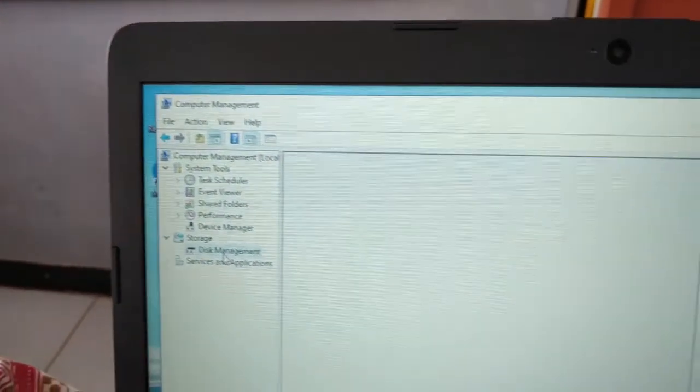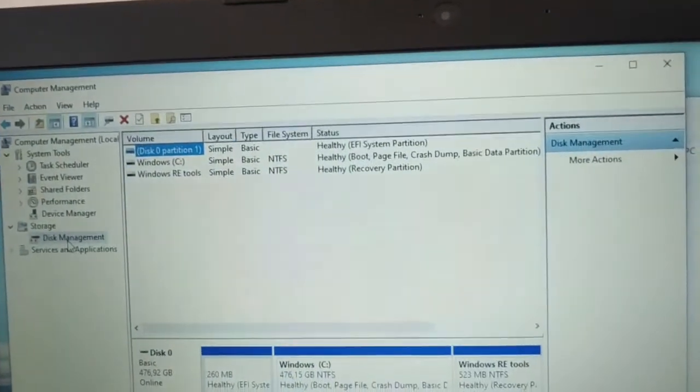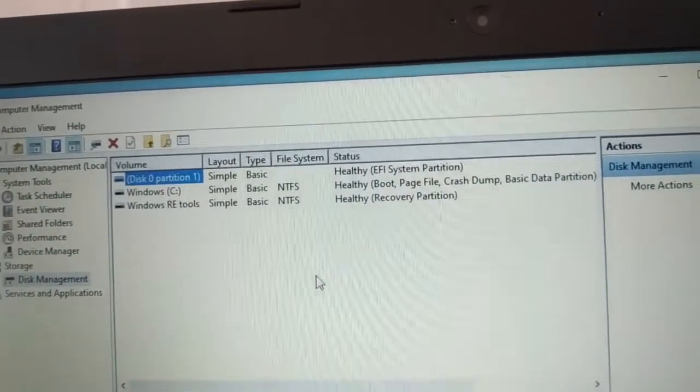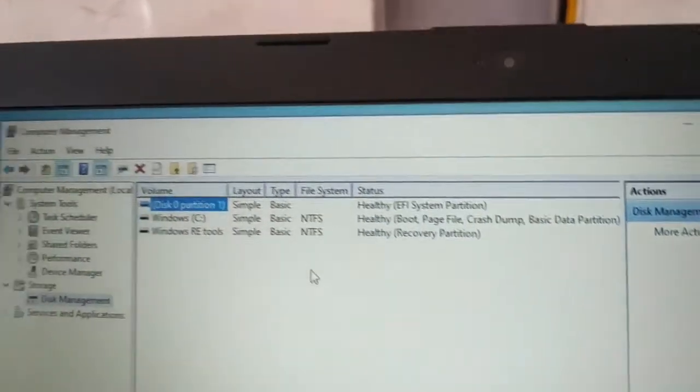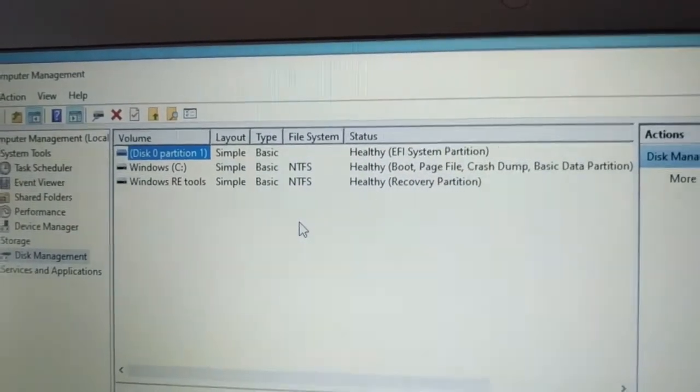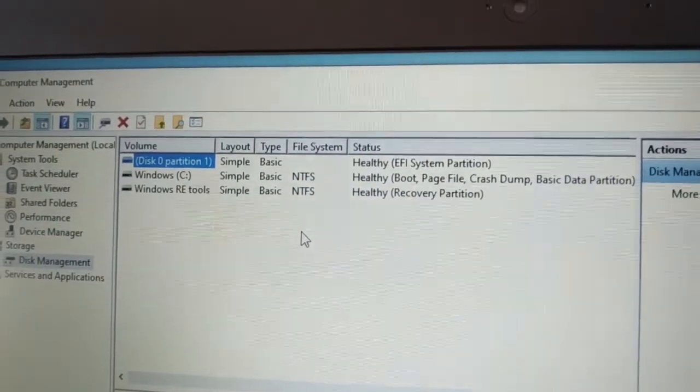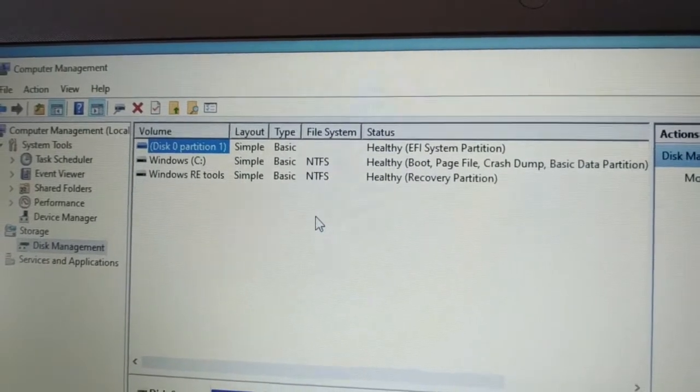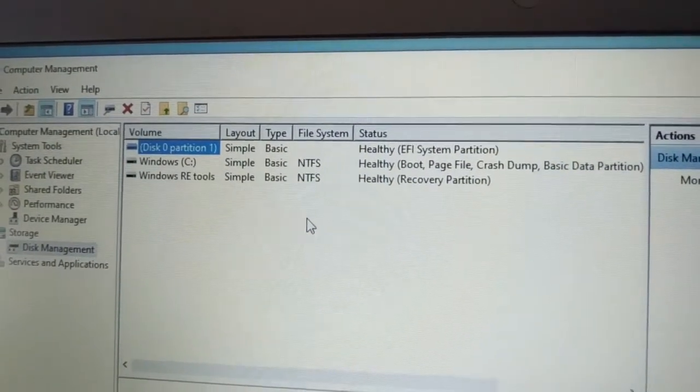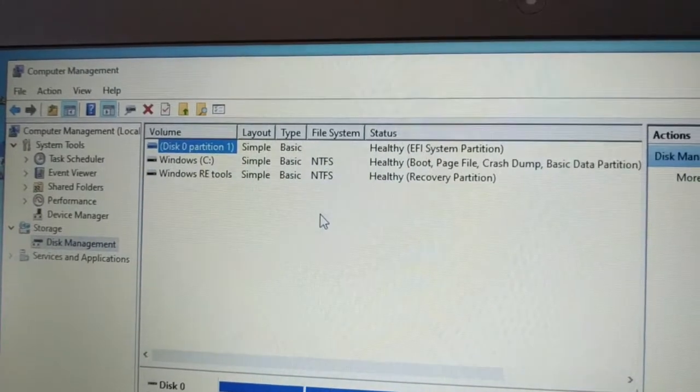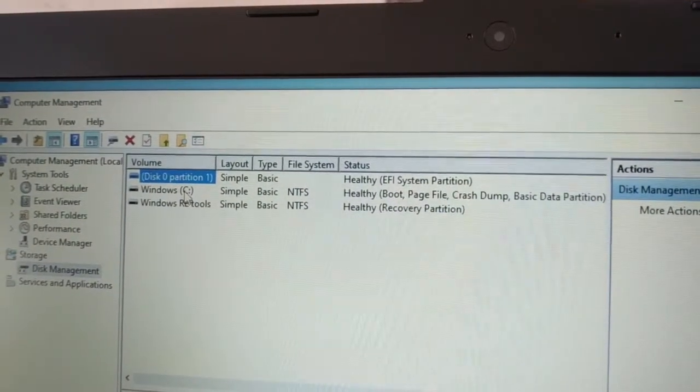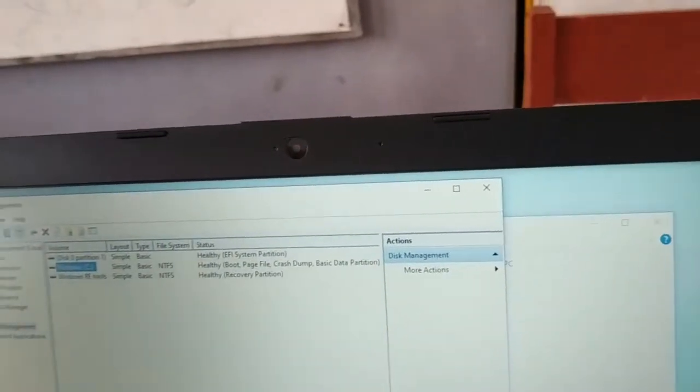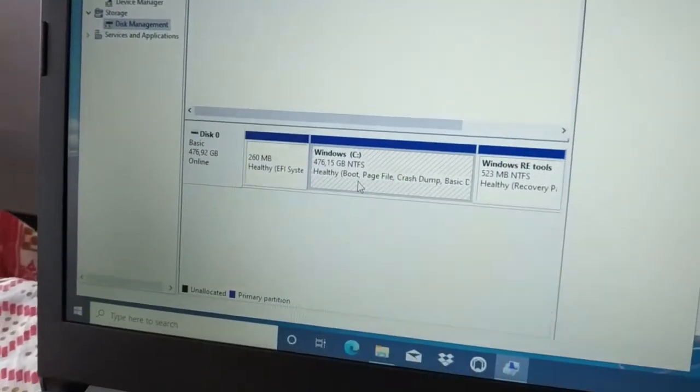The hard disk information will appear here. There are actually three partitions, but only C is visible because the others are system partitions - Windows automatic backup and recovery. We'll click on the C drive, the system partition at the bottom.